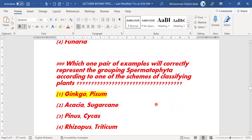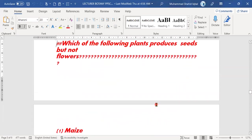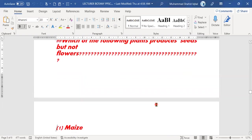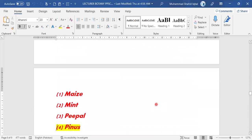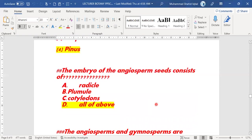Next MCQ: which pair of examples correctly represents the grouping Spermatophyta according to one of the schemes of classifying plants? Also: which of the following plants produce seeds but not flowers? Pines — option D — produce seeds but not flowers.